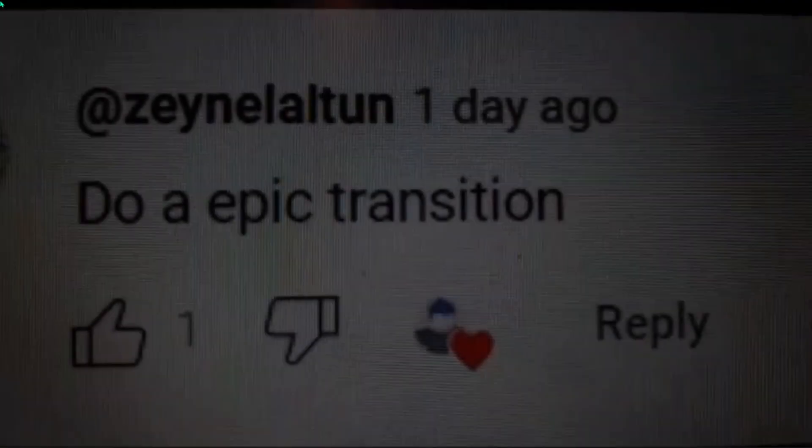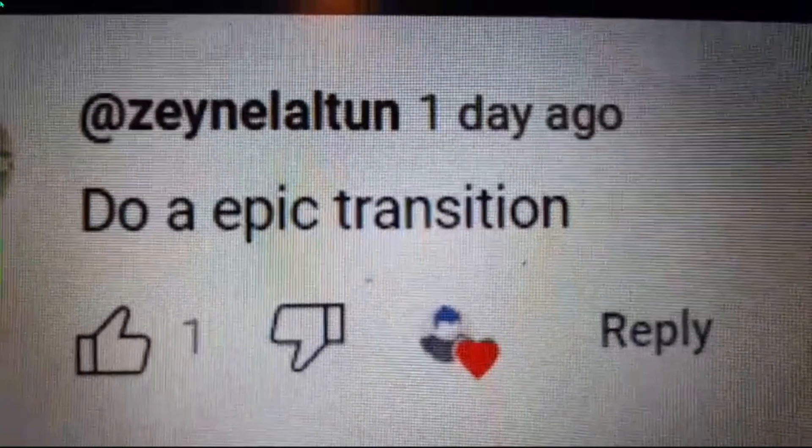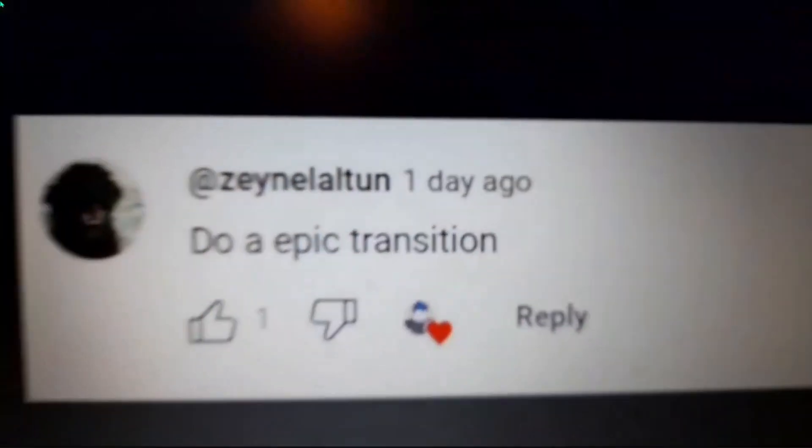If you clicked on the show, or if you're looking at it, that means you can control it. Do an epic transition? Okay.